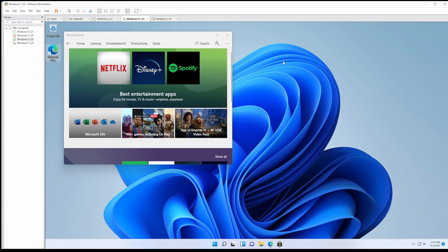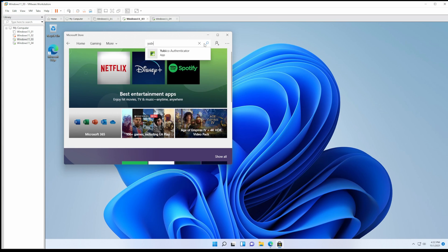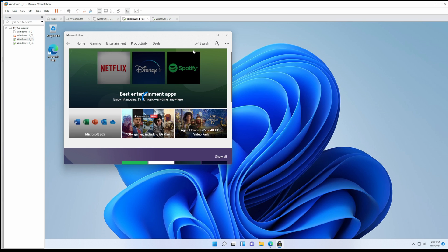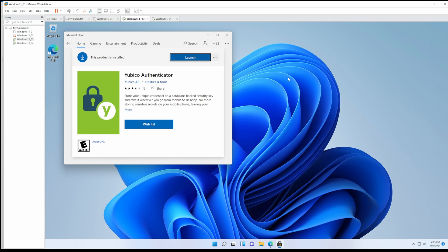If you don't have the authenticator app, go to the Microsoft store and search for YubiKey authenticator. Install the YubiKey authenticator and once it's installed, open it as an administrator.